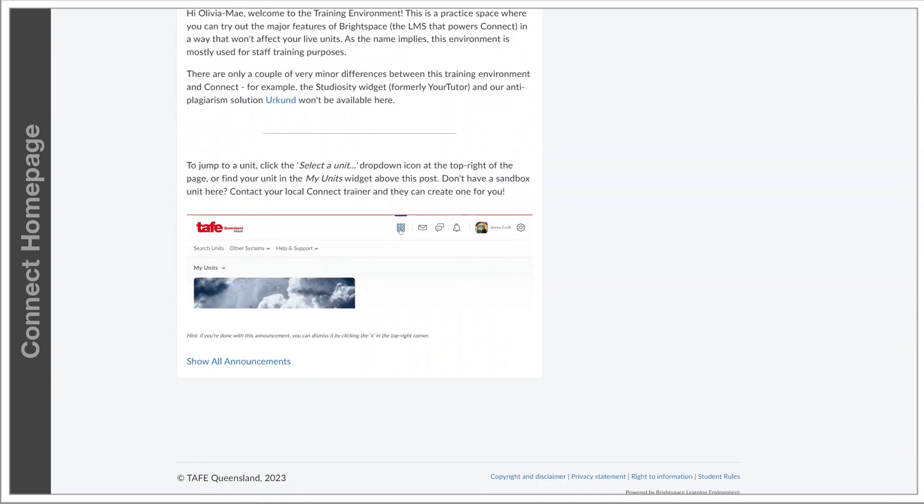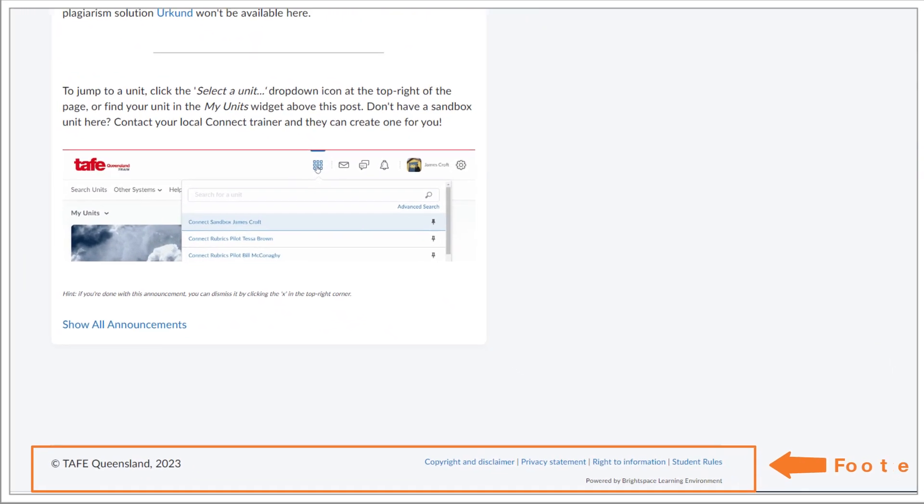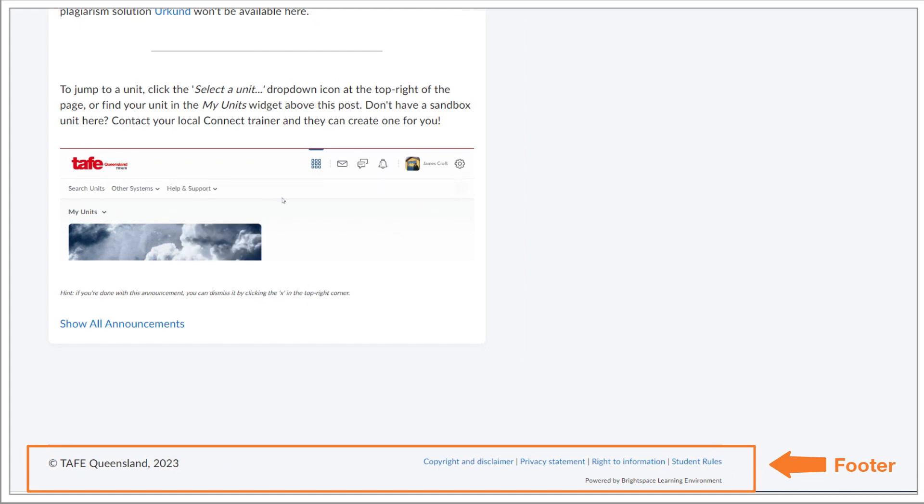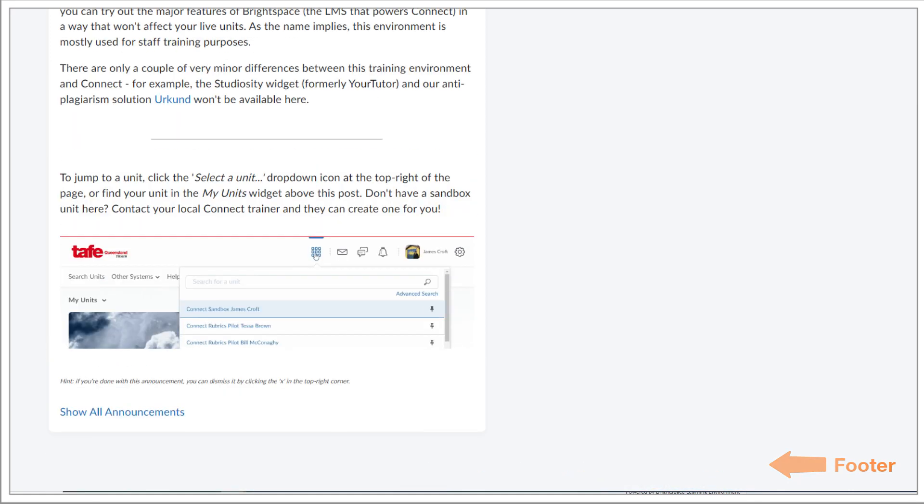Further down from there, you'll see the TAFE Queensland footer, which includes some important links and information. Like the mini bar, the footer is present on every page of Connect.